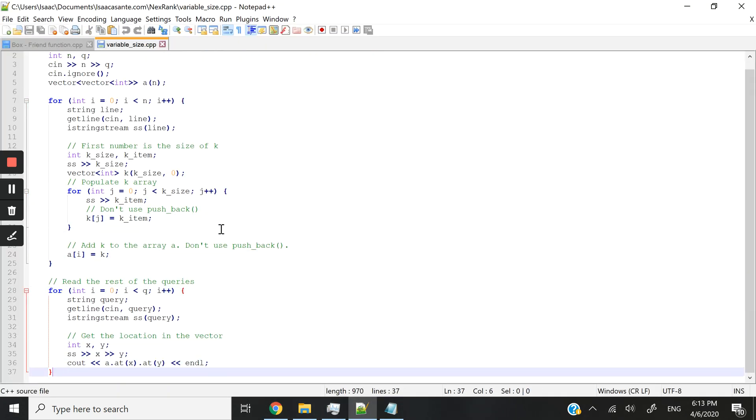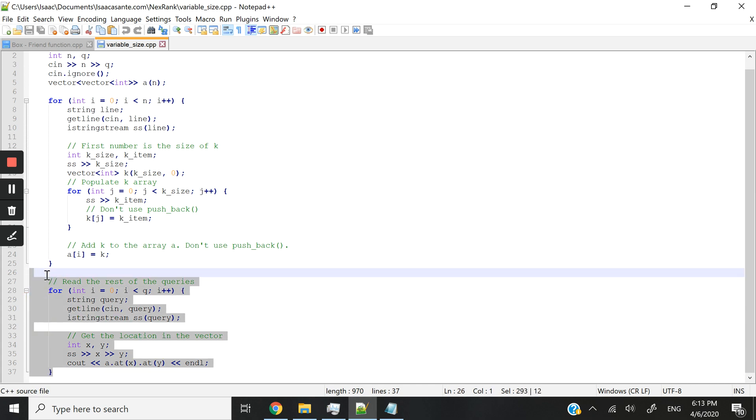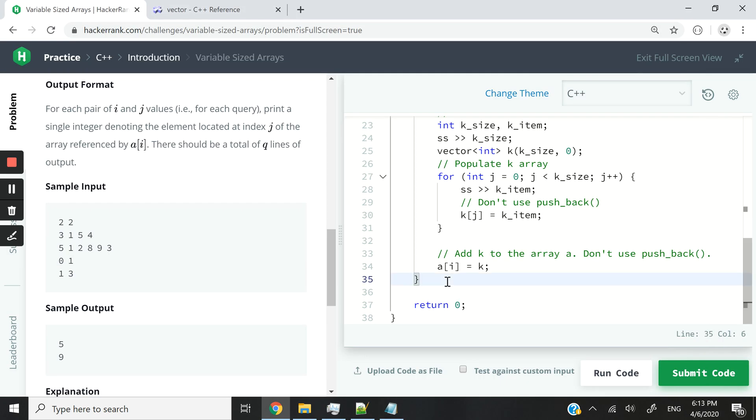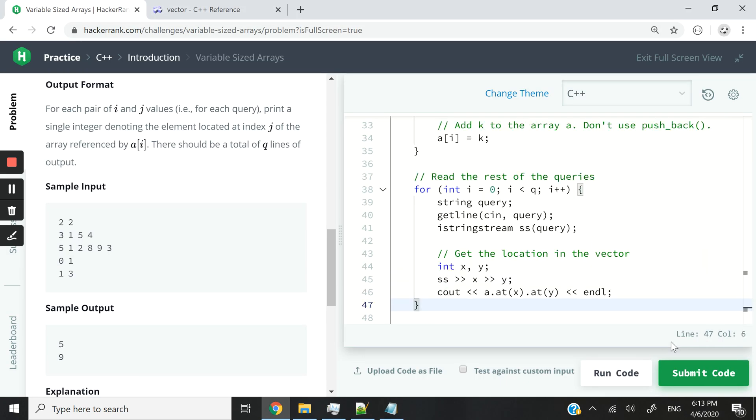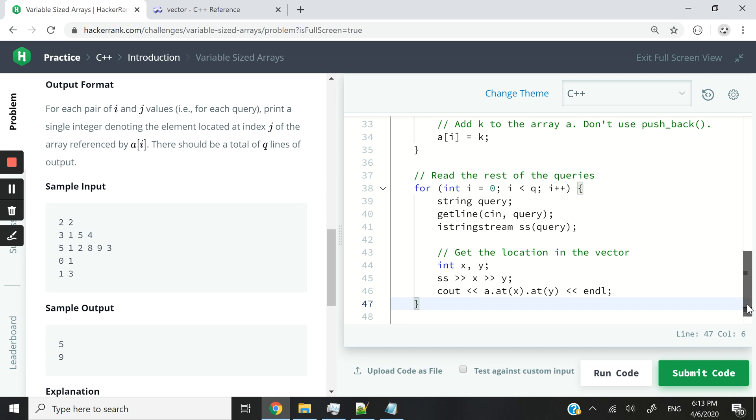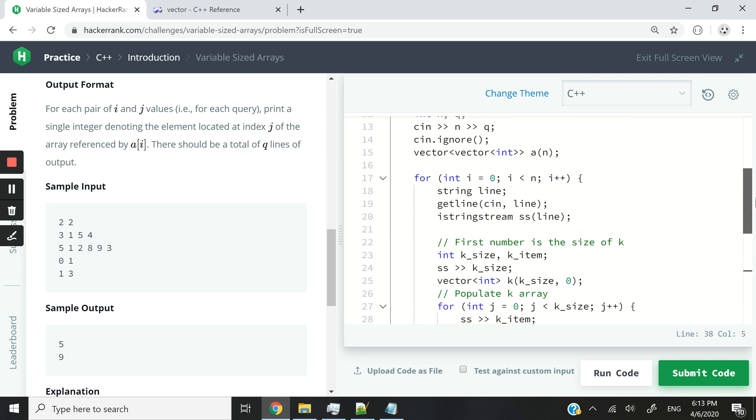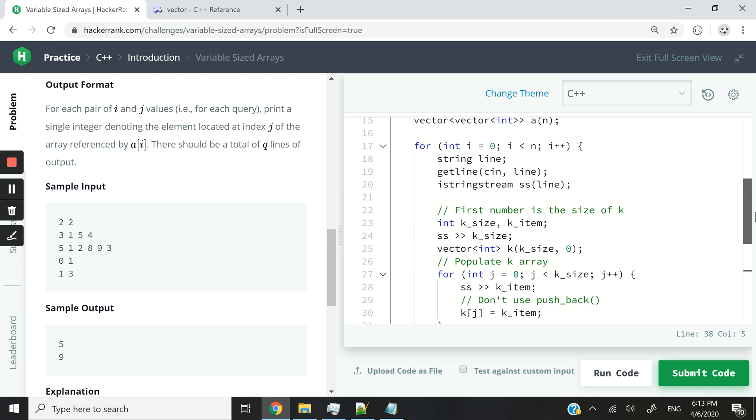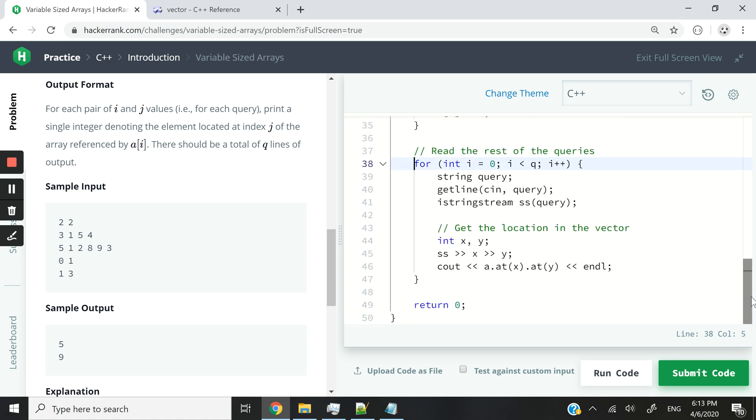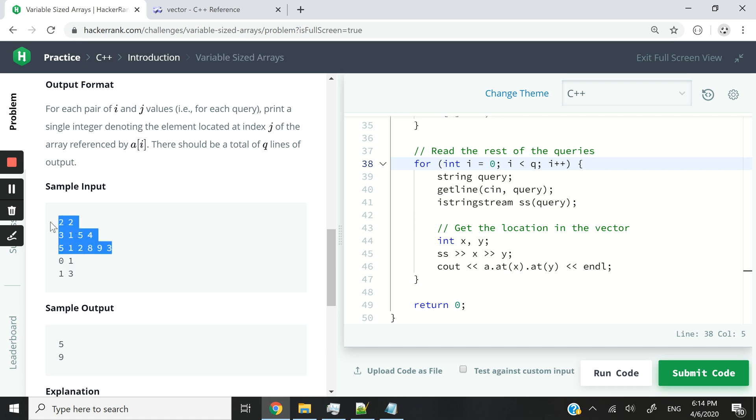We need to deal with the rest of the queries. I'm also copying and pasting my comments here. Make sure you get the indentation correct. Don't nest that for loop inside of the for loop above, otherwise you're going to mess up everything. So here again, we are looping through with our queries because we have two more queries. We are dealing with these, right? Zero, one, and one, three. We are done dealing with this part here to create the K vectors. Now we are dealing with this part, zero, one, and one, three.